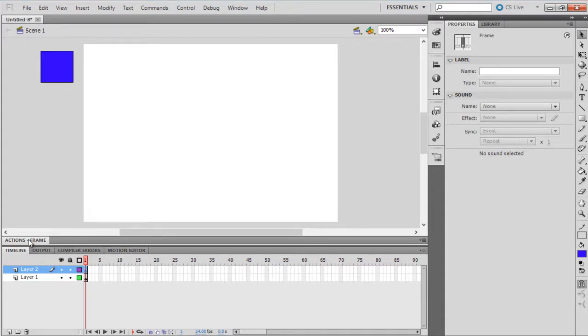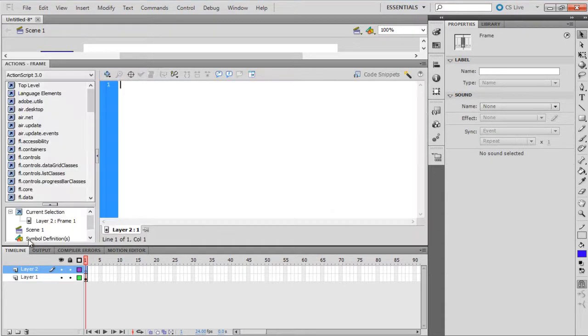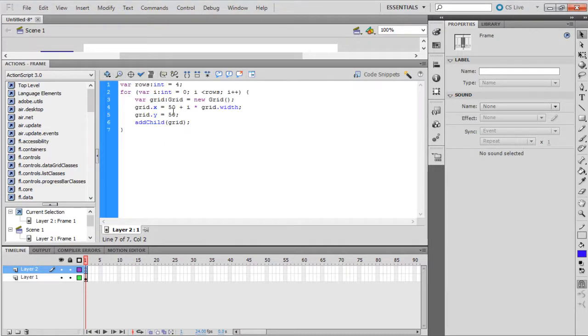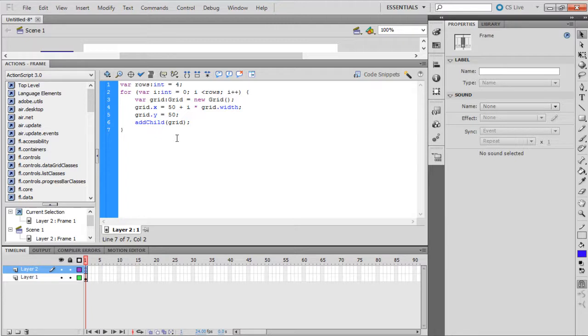Since the grid is a multiple representation of square, Loop is used over here. Here we will use the For loop. Let's paste the set of codes over here. The number of grids here is limited to 4, along the horizontal axis. A single For loop is used as the duplication happens along a single axis.